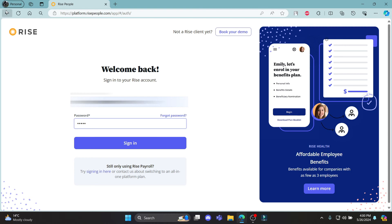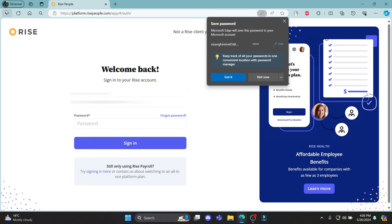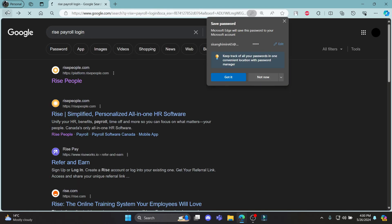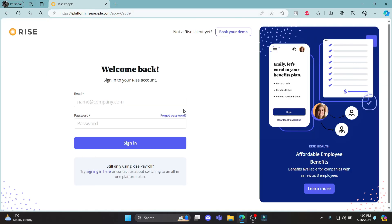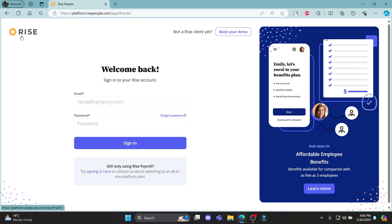This is how you log in to your RISE Payroll account. I hope this video was helpful for you. If you still have any confusion, please mention us in the comment section below. Like the video, subscribe to the channel, and hit the bell button for more. Hope to see you in the next video. Until then, goodbye and take care.